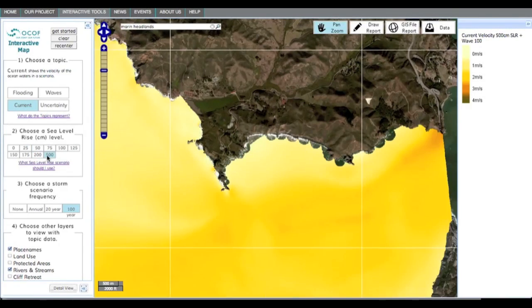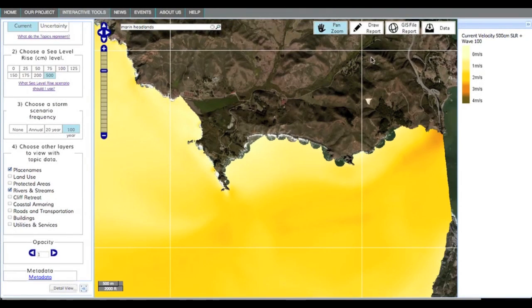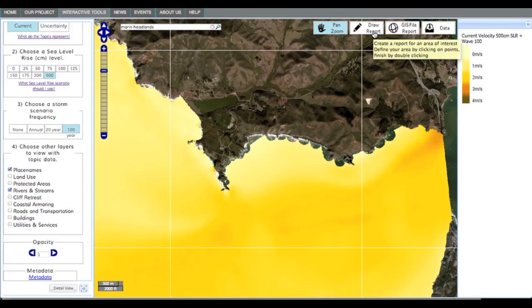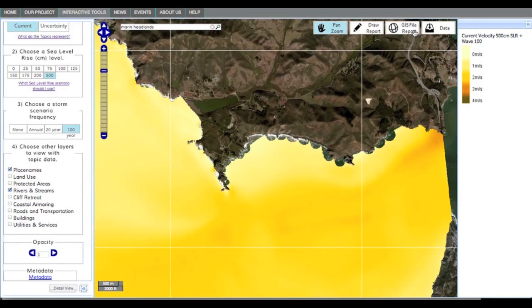Now switch to currents for the same area. Click through the various scenarios to see the current velocity change. Only in the worst case scenario does the current velocity seem to increase for this area. One of the most useful features of the interactive map is the ability to create a report for your area of interest. Select that option here at the top right of the map. You can hover over each button to view details on that option.